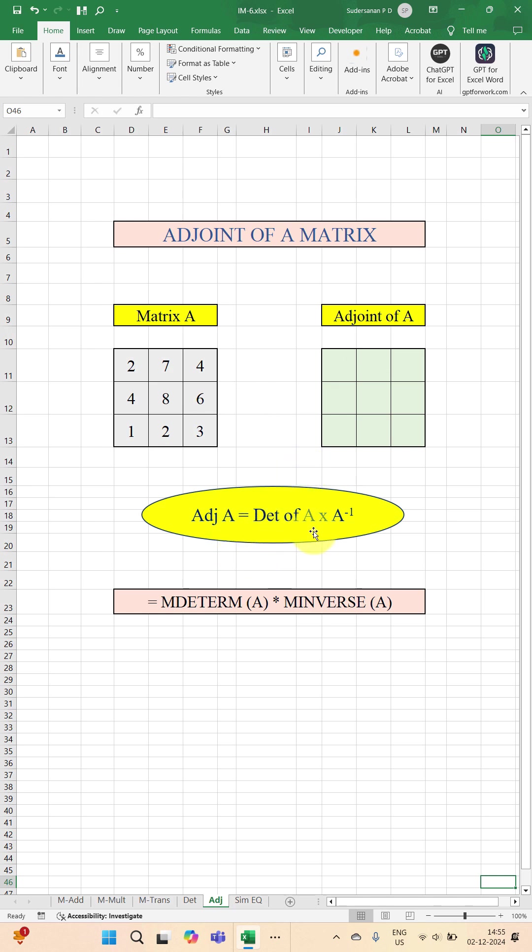Adjoint of A is calculated like this: determinant of A multiplied by inverse of A. So here you can get the determinant of A. The function used in Excel is MDETERM. You can select the elements of A multiplied by MINVERSE.